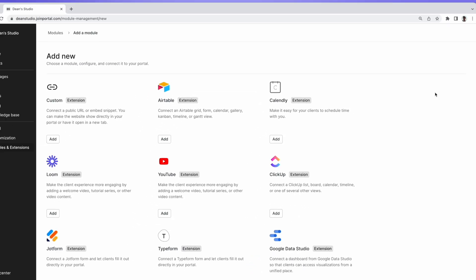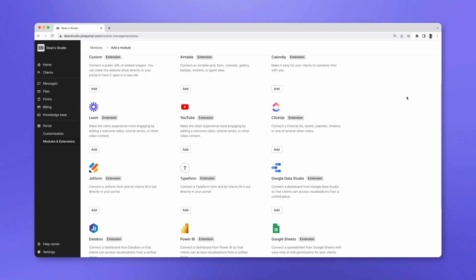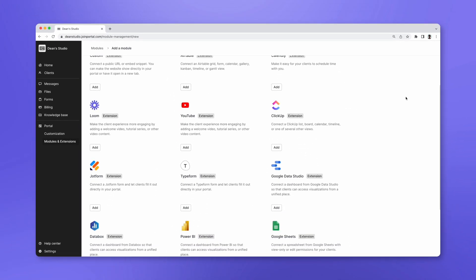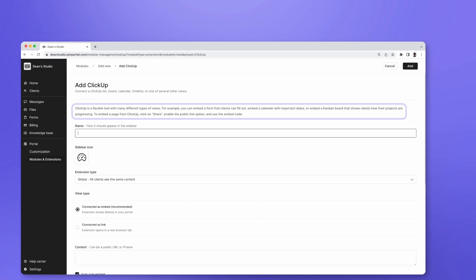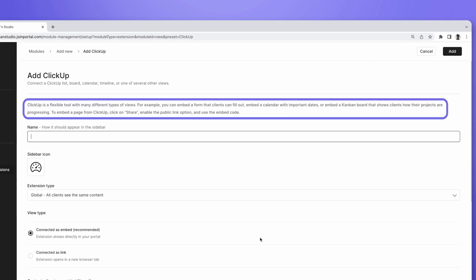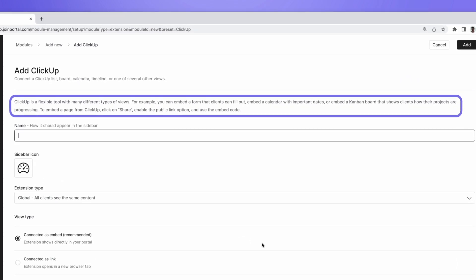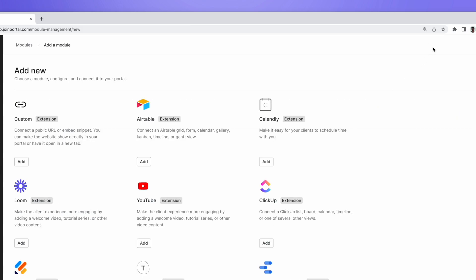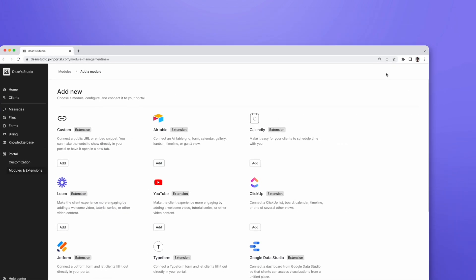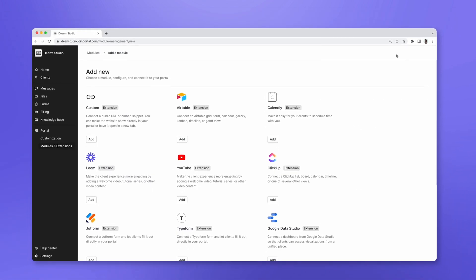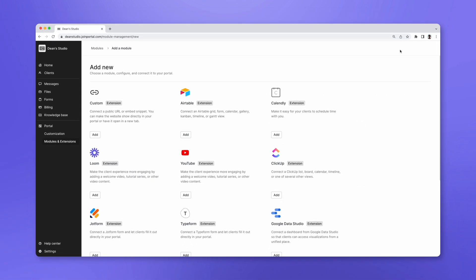You'll see that we have highlighted the most popular extensions here. If you select a product you use, let's use ClickUp as an example, at the top you can see that we've added app-specific setup instructions. Since the extensions feature works with any app that supports embedding, there are millions of other apps you can connect that are not listed here, so don't stress if the app you want to connect is not shown on this page. You can always click on Custom.